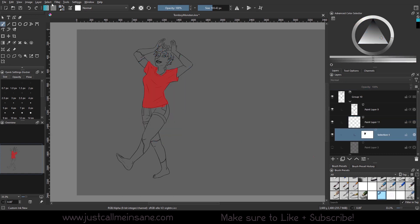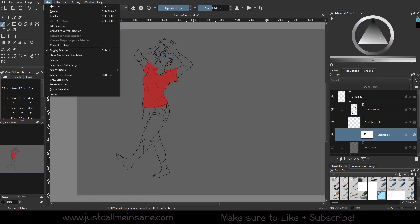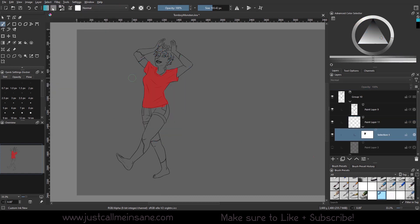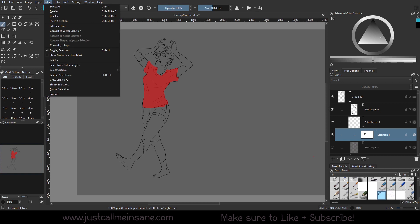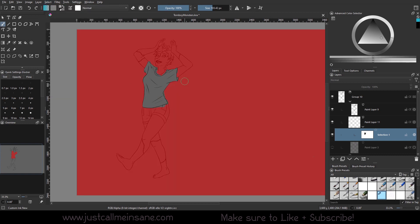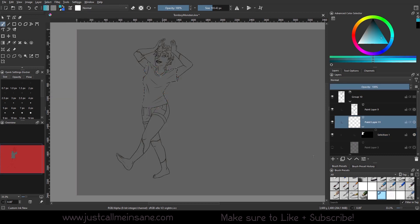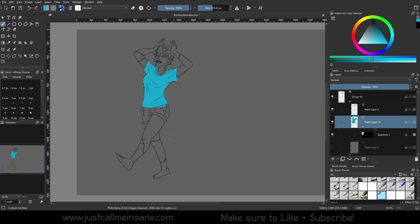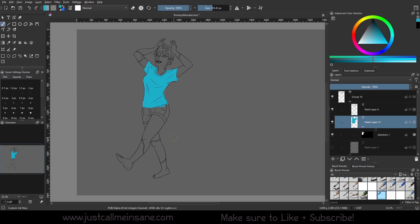Now if we want to, we can go to select all, invert selection, and now when we go over to our color layer and color, we can add only to the shirt. So that's an easy way to basically mask off certain areas of your work without making multiple layers for color.